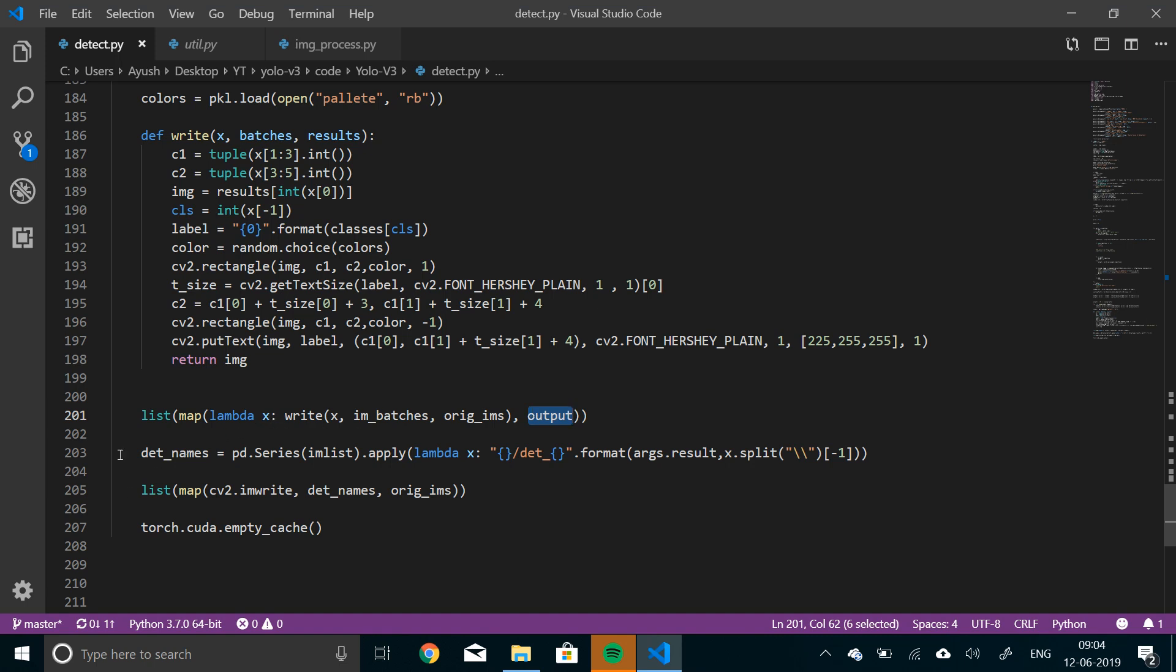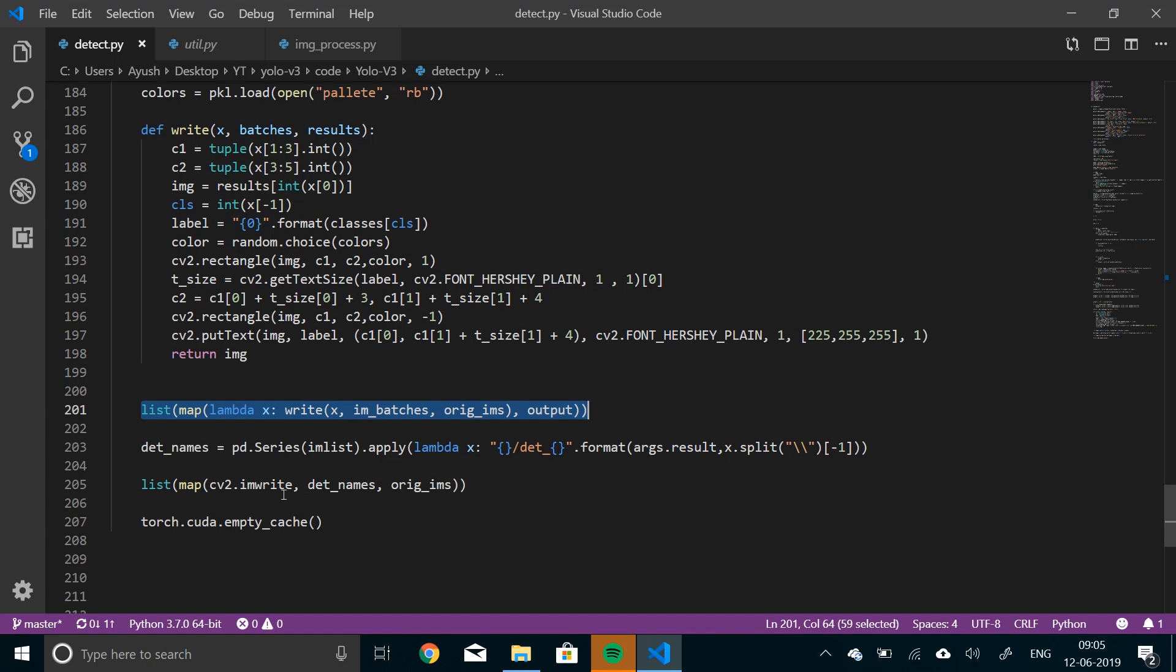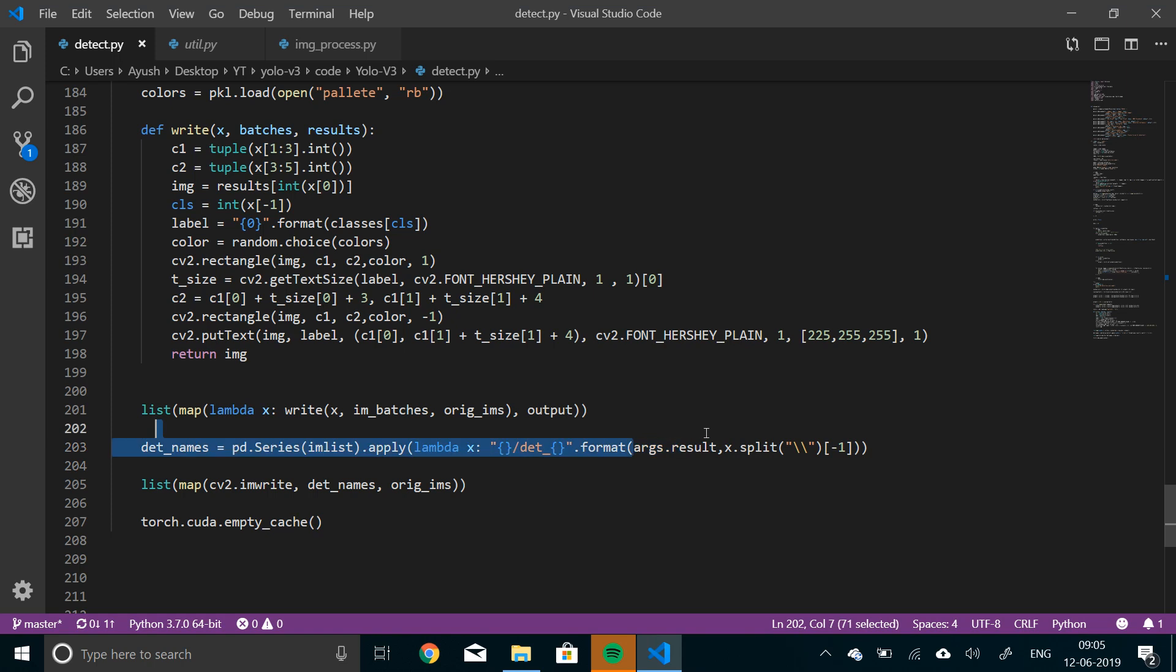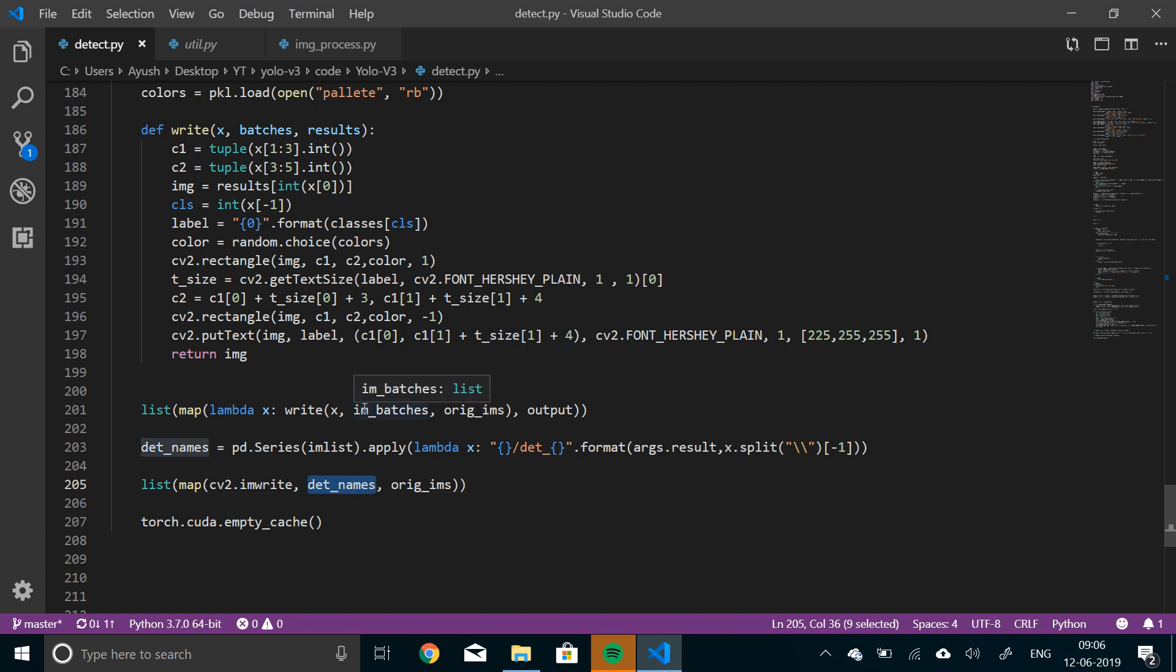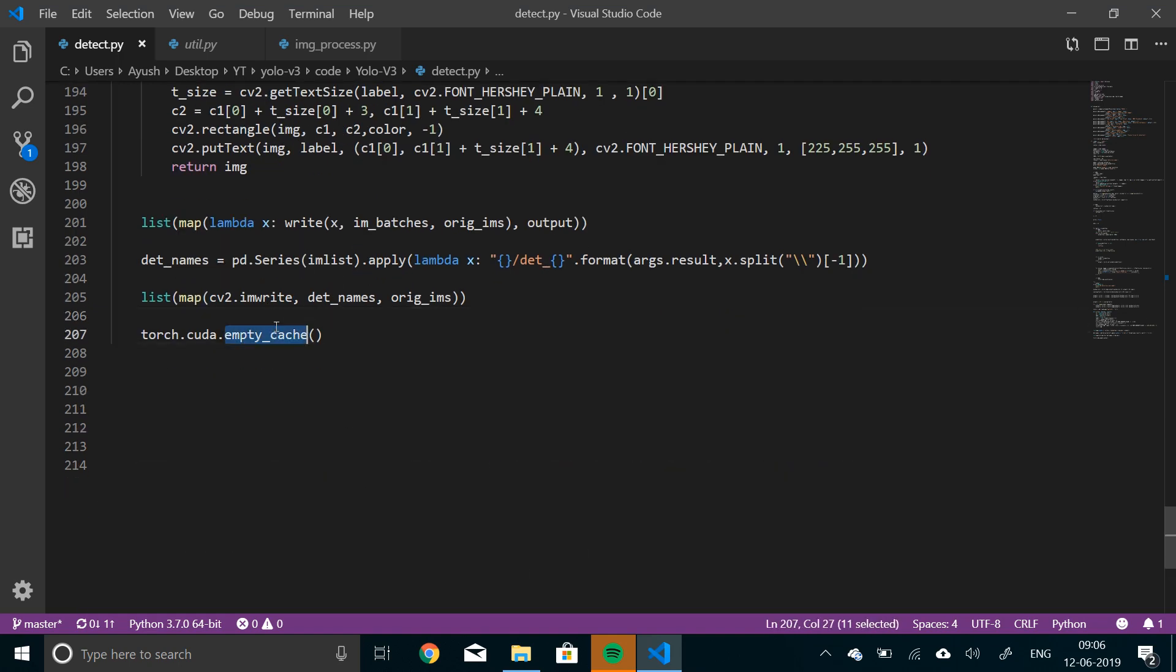And this lambda has to be applied. So what we'll do is, we'll just apply this to image list, I am list. And finally, whatever we have returned here, we'll write that. So we'll apply this lambda to I am list. And then we'll make sure that we refer to this output, args.result, to store the output here. Then finally, we'll link cv2.imwrite with the dead names and the original images. So now, finally on running this, it will use lambdas, original images on the batches, to perform this operation. And it will store the result in the args.result file that is named result. And it will just finally, we'll just empty the cache, the CUDA cache. That's it.